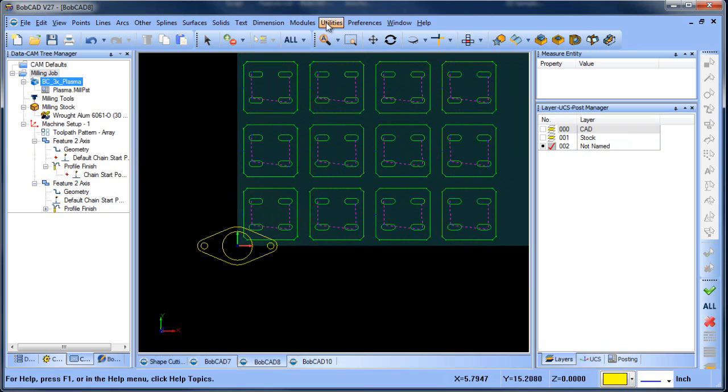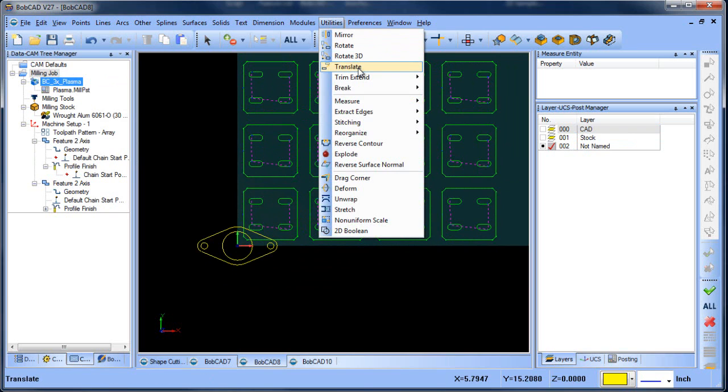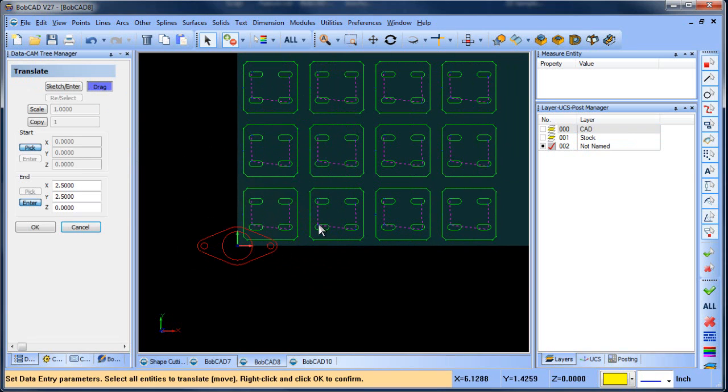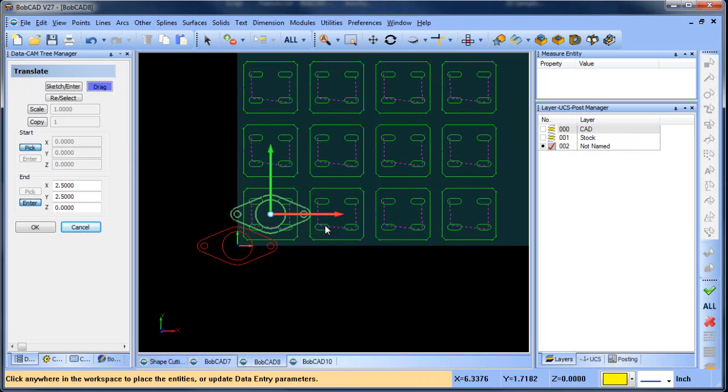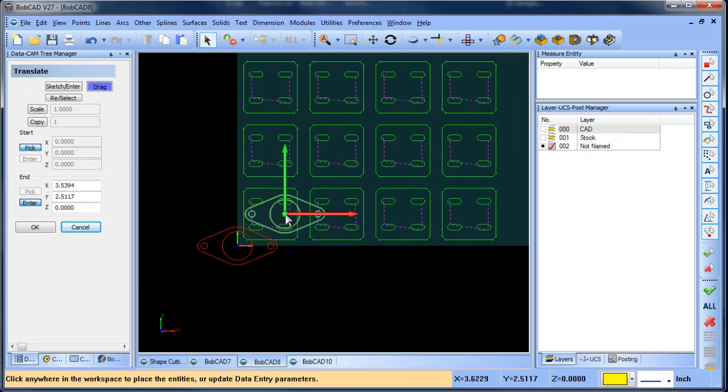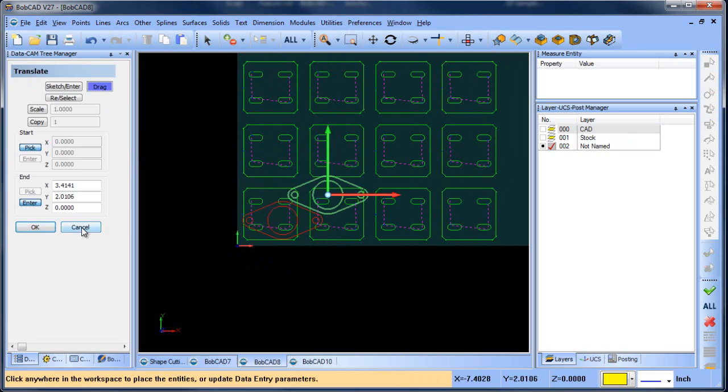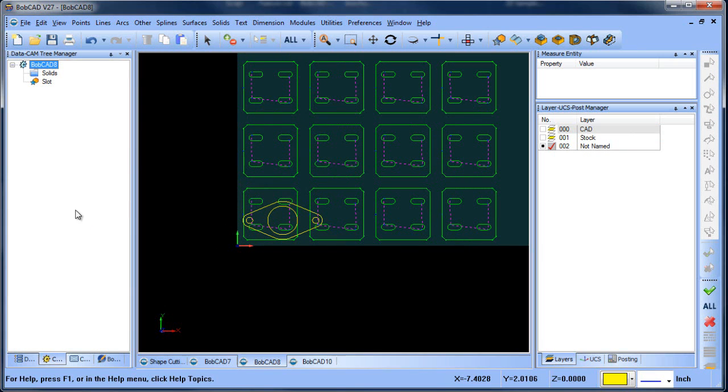From here, we want to drag it over to where we want it to be when we start cutting, so we're going to just drag it over to this location here. That looks about right.